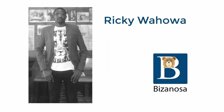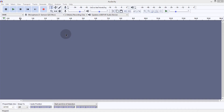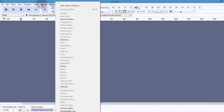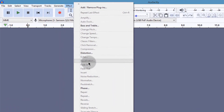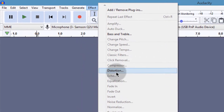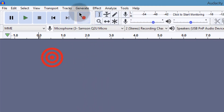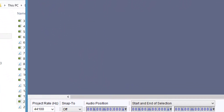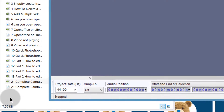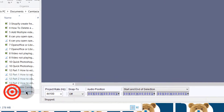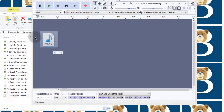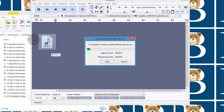Hi and welcome to this video. In this video, let's see how you can use the compressor in Audacity. We are going to see how you can work with this compressor, and I have the perfect audio that is going to show us how to work with the compressor in Audacity.